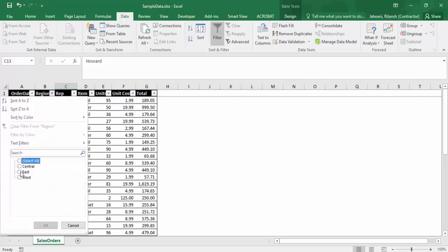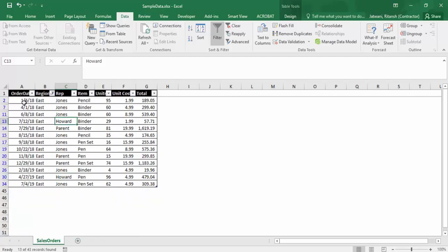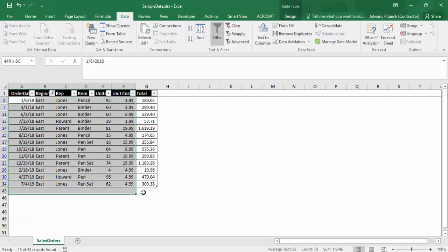Suppose I want all the data of East region. In that case, I'll go to column B, select only East, and this is my filtered data.